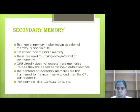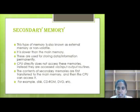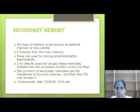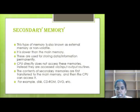Secondary memory is slower than the main memory. It is an external part of the computer which you can remove from the computer, but it is very easy to use. You can store data permanently under secondary memory. The CPU cannot directly access it; data must be transferred first. Examples include hard disk, CD-ROM, DVD, floppy disk, etc. These are the examples of secondary memory.